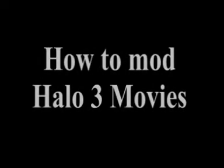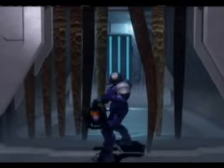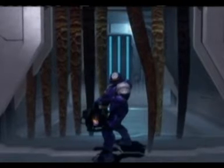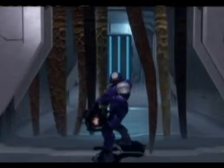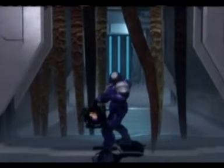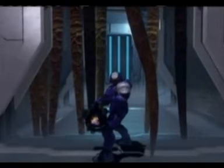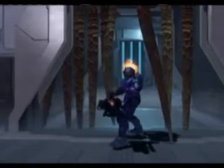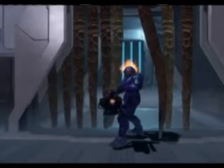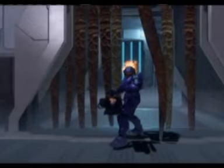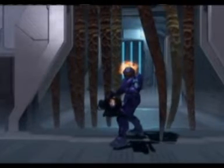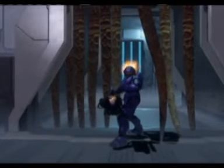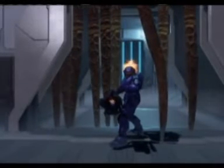Hello. Today I'm going to be showing you how to mod Halo 3 movies. Movie modding is sort of pointless but if you want to show off to your friends, you can turn this into this. Looks quite cool, doesn't it? Well, rather than keep you waiting, let's go on with it.